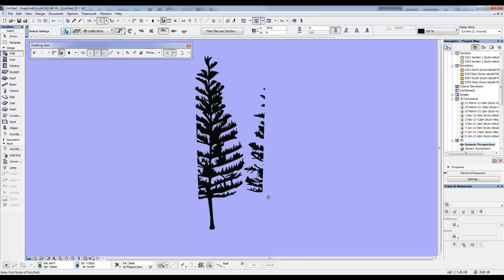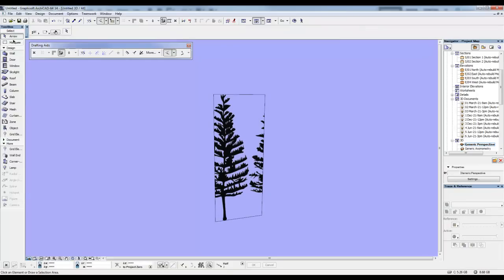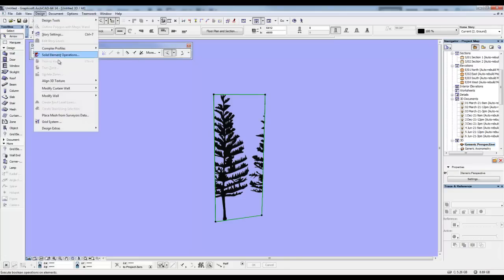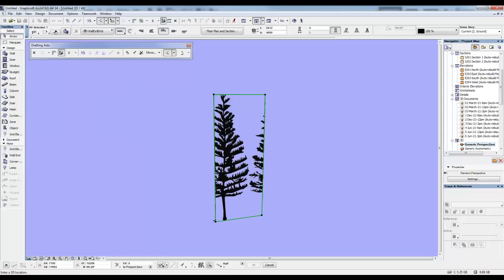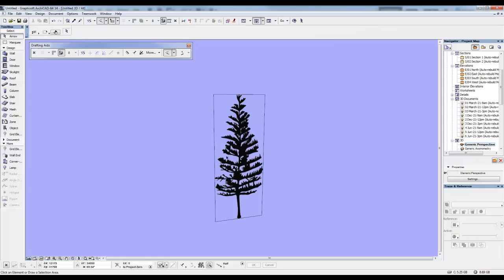Now the problem is, it's not starting correctly from this point down here. You can fix that quite easily. Click on the wall, do it in 3D. Go to your design, align 3D texture, set origin, and you click there. So now I have my tree.